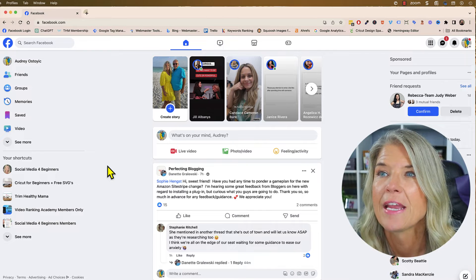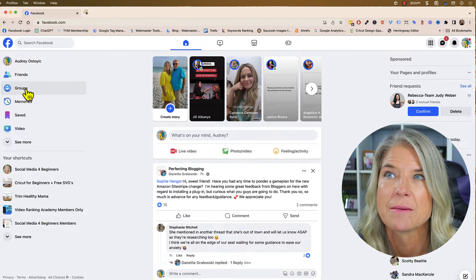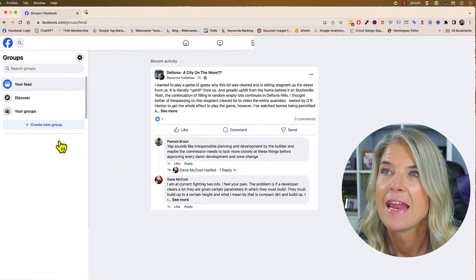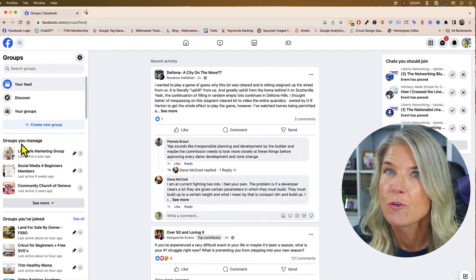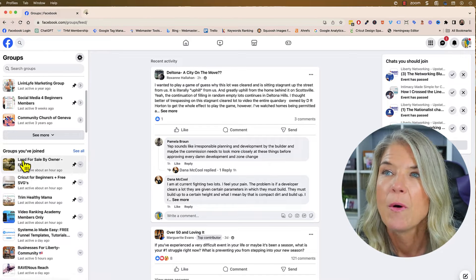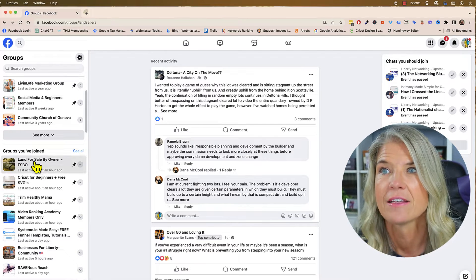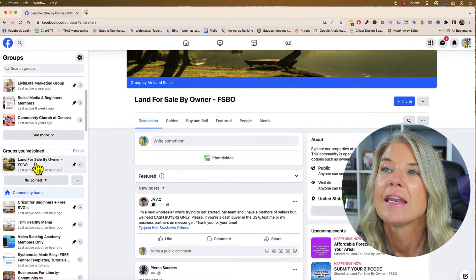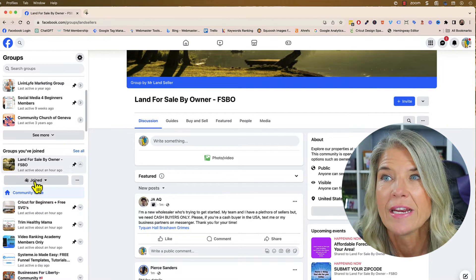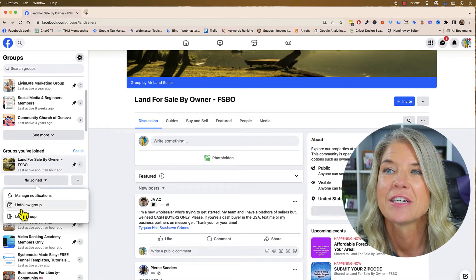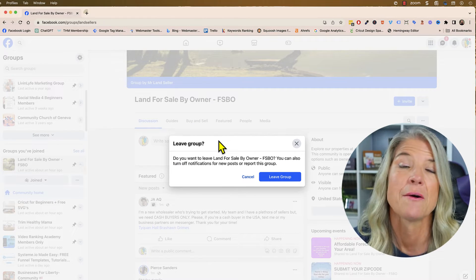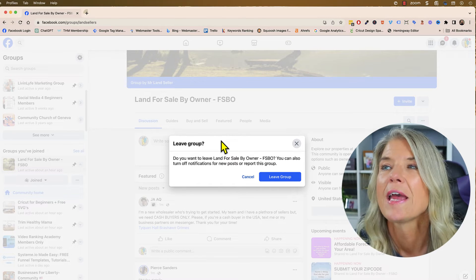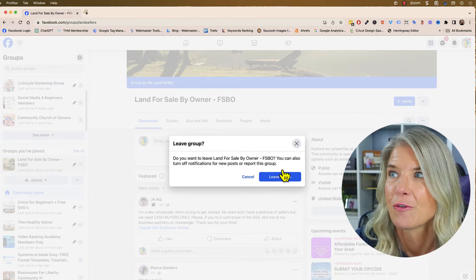Here we are on the homepage of Facebook and you can simply just click on your groups over here to the left. Now what it'll show you is groups you may manage or groups that you've joined. So let's just say this very first one — I click on it, it brings it up. And right here where it says joined, you're going to click on that and then say leave group. Now it is going to ask you if you're positive that you want to leave this group, and if you are, then just click on leave group.